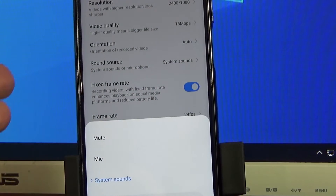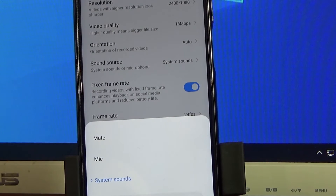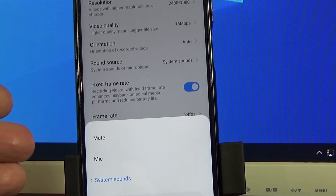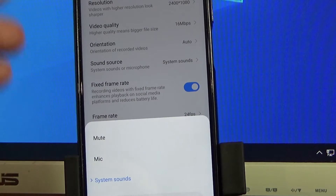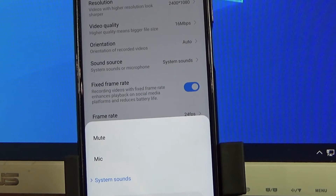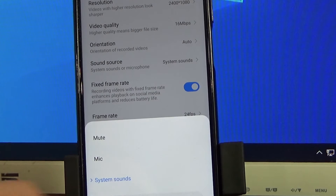Click on it. You can mute sound, so no sound will be recorded. You can record sound from your microphone when you record your screen, so you can record your speech. And there is also a system sound option.